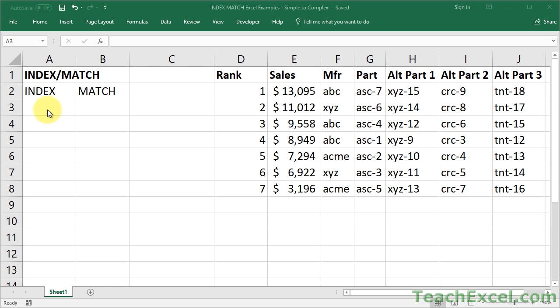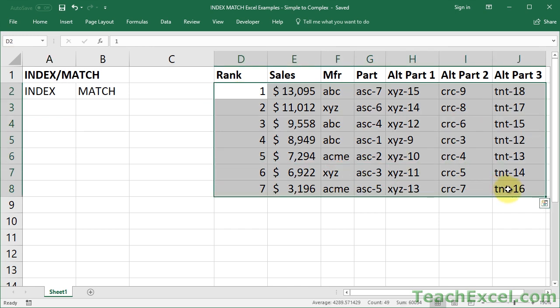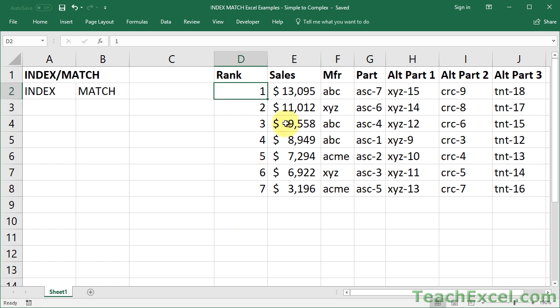Now the first thing you want to do is to make sure that you have your data set up correctly. Over here I've got a table of data, and the most important thing is that each column has the same number of rows. That might not seem like a big deal right now, but you'll understand as we get into the examples why that's important.